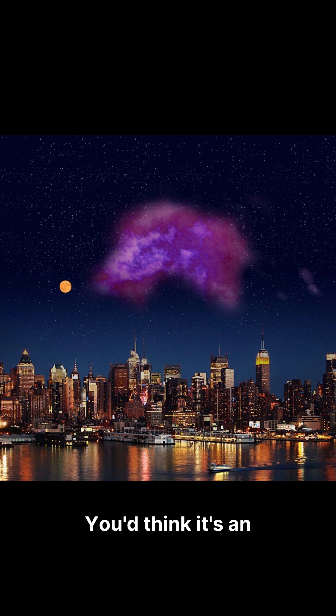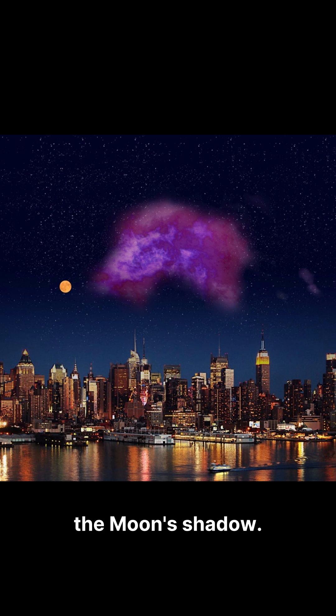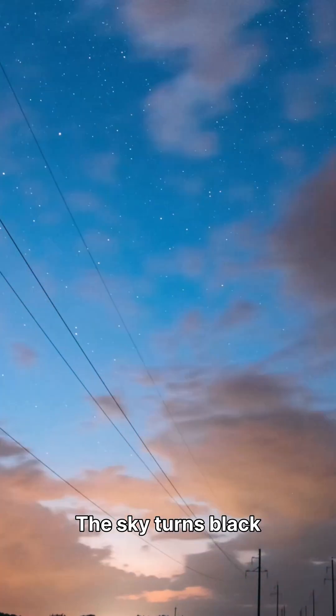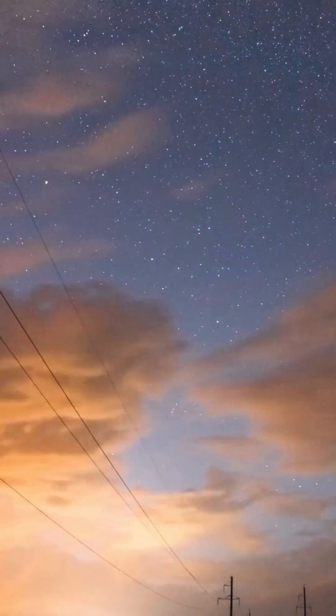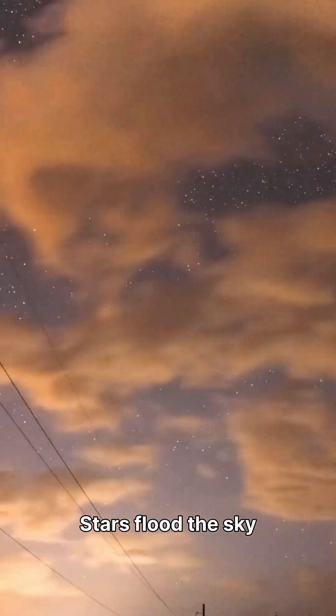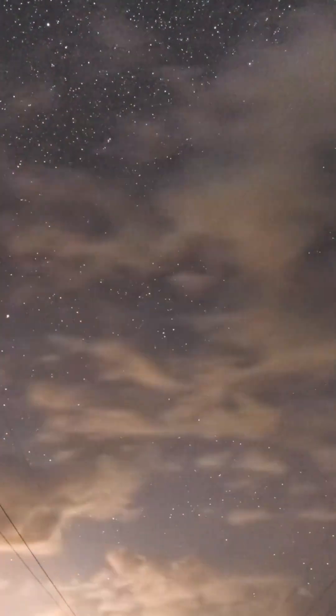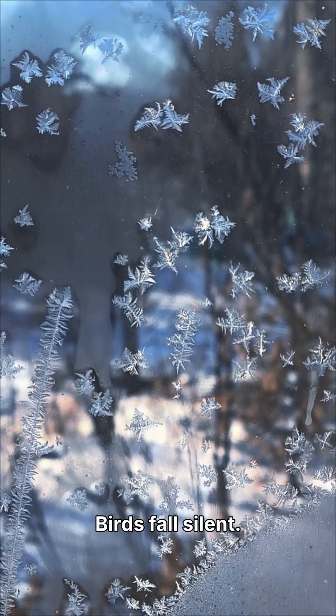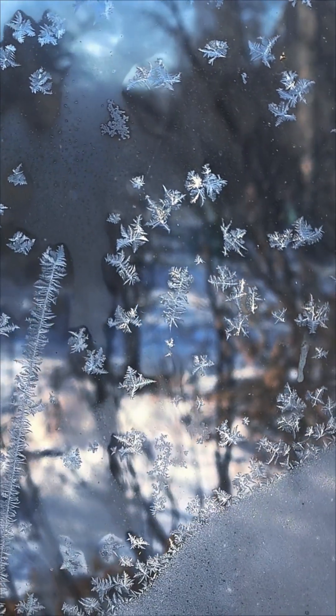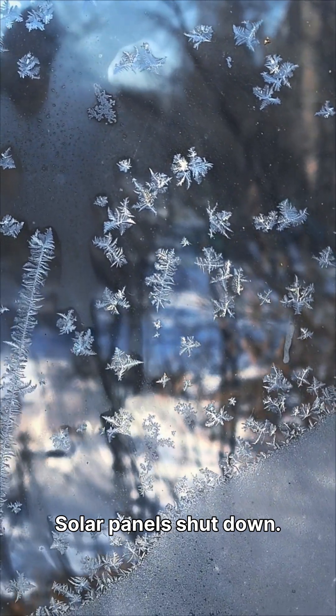You'd think it's an eclipse, but this isn't the moon's shadow. The sky turns black instantly. Stars flood the sky in broad daylight. Birds fall silent. Solar panels shut down.